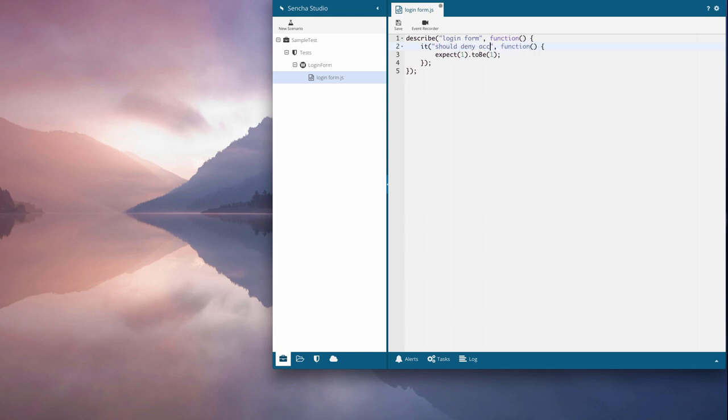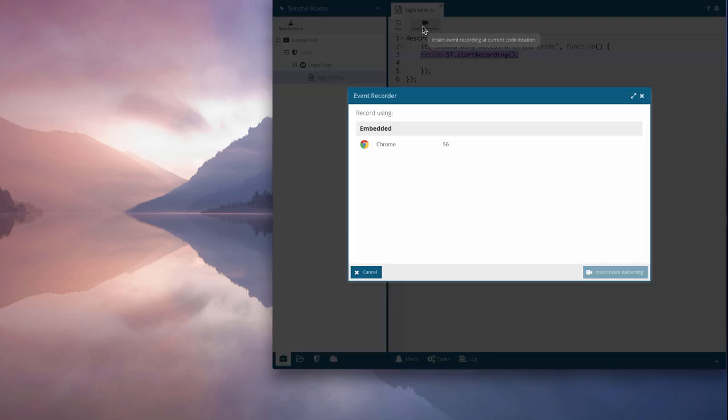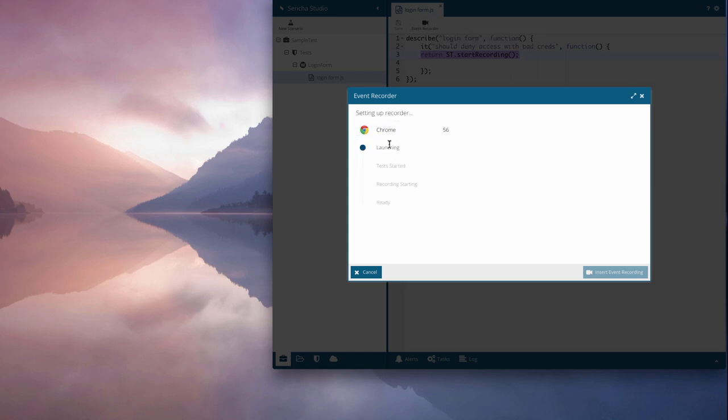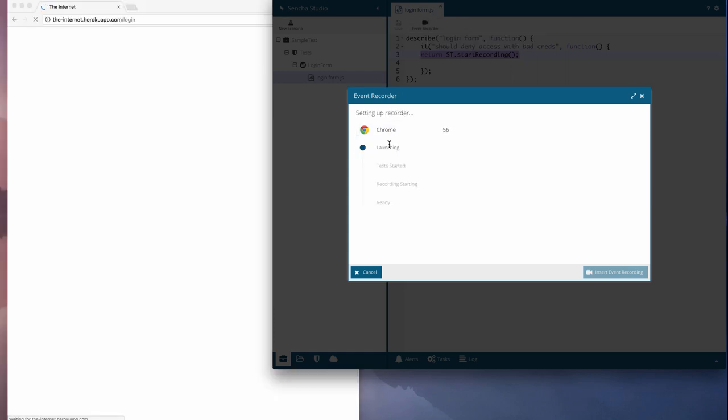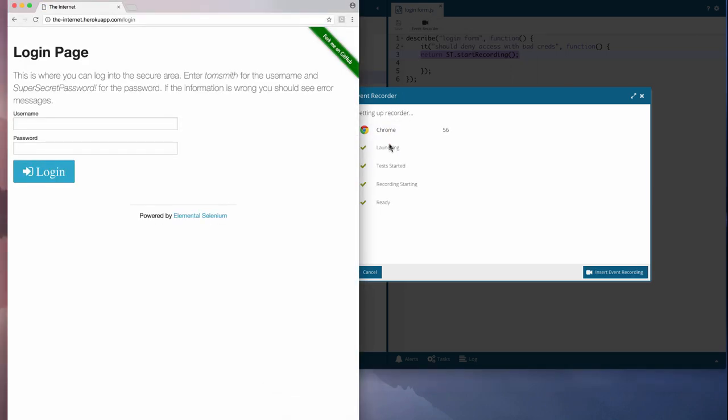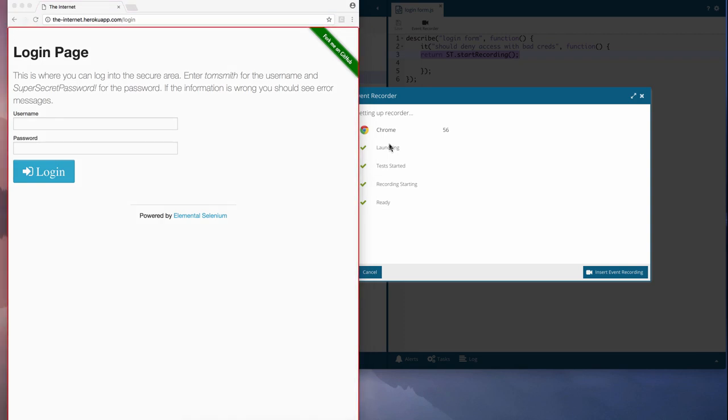Probably the easiest way to get started is to use the built-in event recorder to capture the test as we interact with the app. Note that I'm inside the it block when I start the recorder, and I'll use the built-in Chrome browser. Chrome will open on the URL we configured earlier, and the red box tells us the recorder is active.